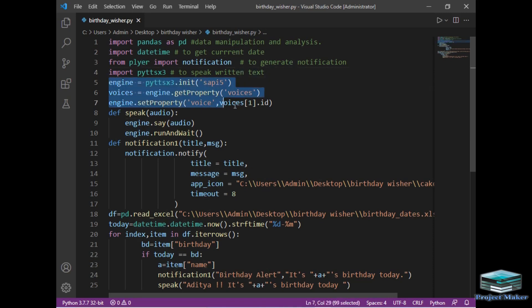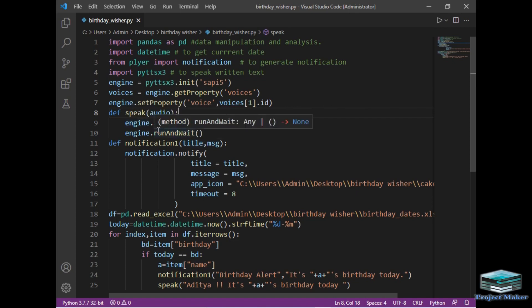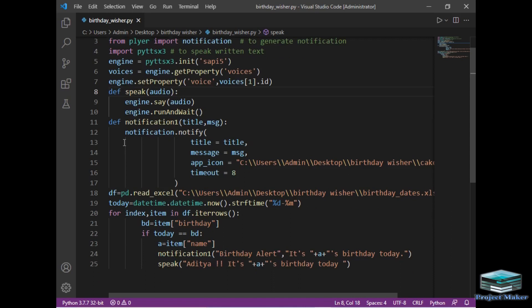These three lines are used to convert the text to speech. Then I have once again created the speak function which takes audio as input. Then engine.say to speak the text and engine.runAndWait to stop after speaking the text.